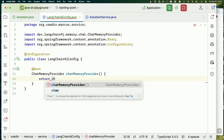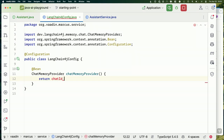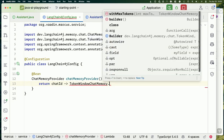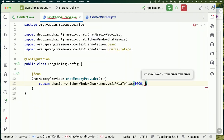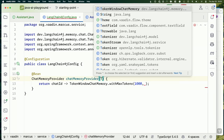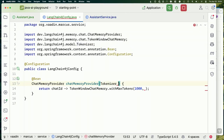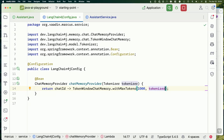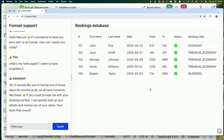When LangChain4j starts up and finds a `ChatMemoryProvider` bean, it'll use it. We return a function that takes in the `chatId` and returns a `TokenWindowChatMemory` with say 1,000 tokens. It also needs a tokenizer as a second parameter — each model tokenizes slightly differently, so we need something that can count tokens for the specific model we're using. We inject a `Tokenizer` and LangChain4j will have that on the classpath for us.